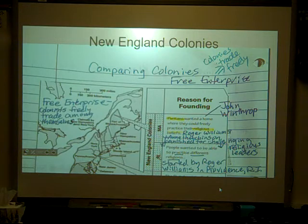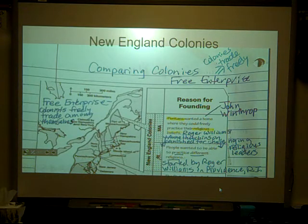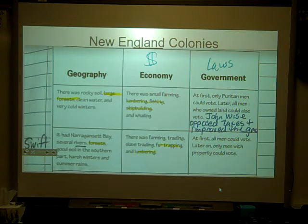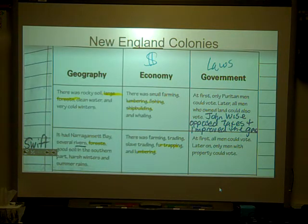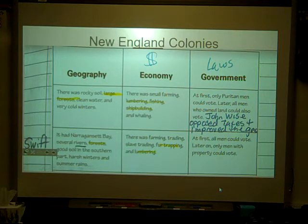Some of the most famous pirates you might know: Edward Teach, known as Blackbeard, William Kidd — the famous Captain Kidd — and there's even a female pirate, Mary Reed. In terms of government, only Puritan men could vote at first; later they let all men vote in most of the New England colonies.